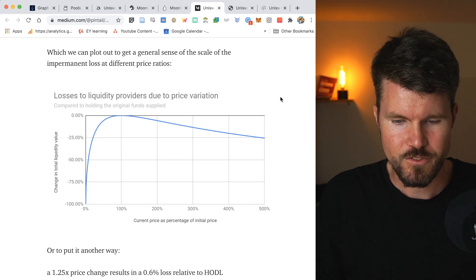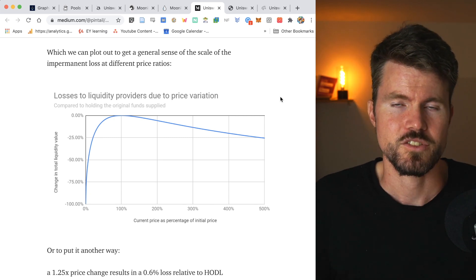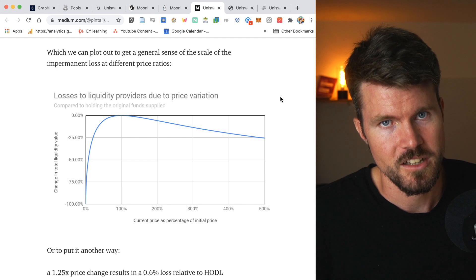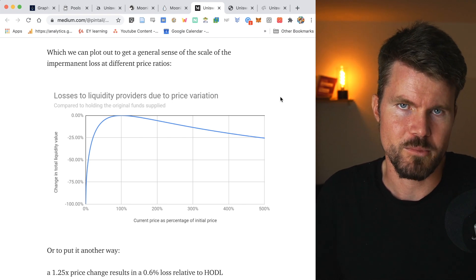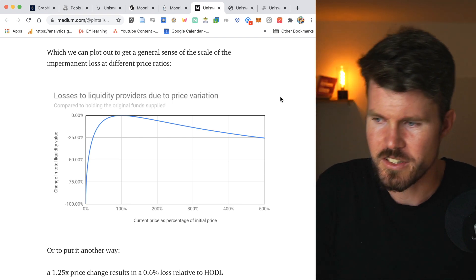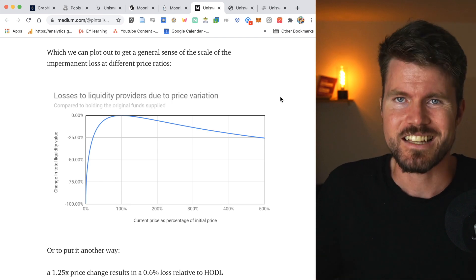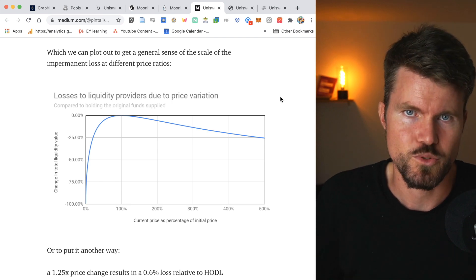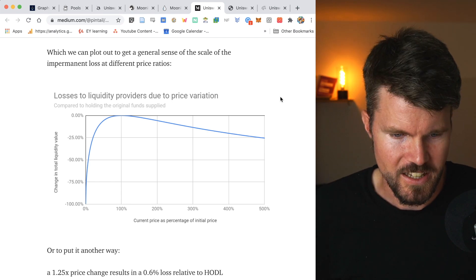And basically this difference when it goes up or down is considered impermanent loss. The more it goes up, the higher the impermanent loss. So it's the loss of missing out on potential gains. And that is the basic explanation.